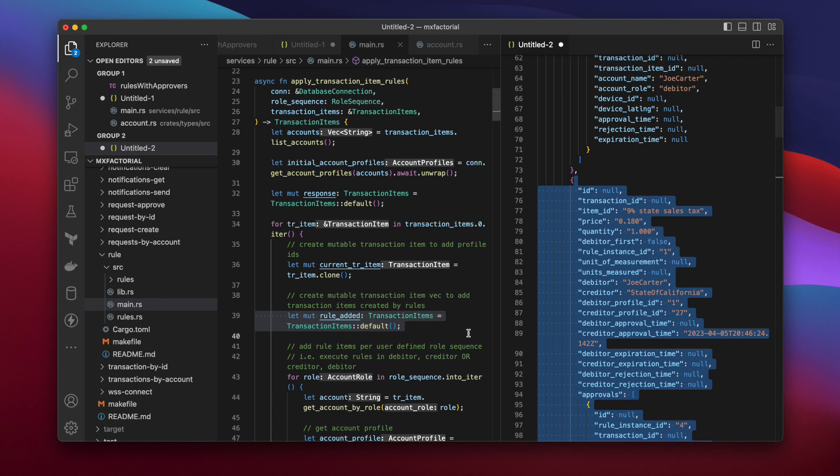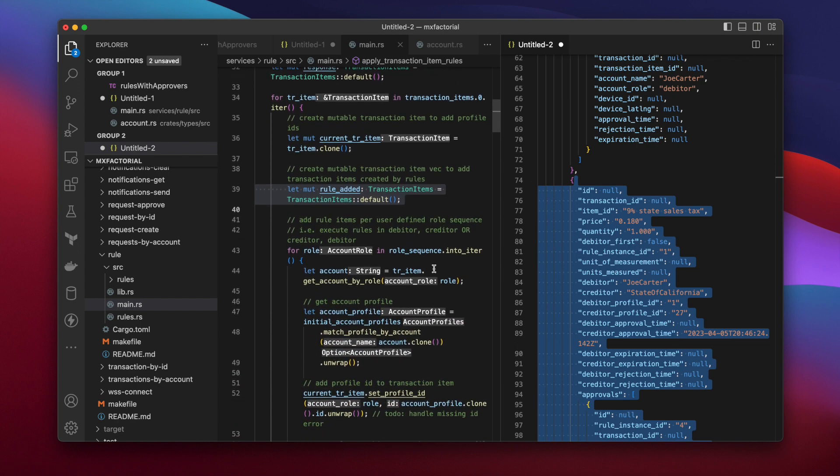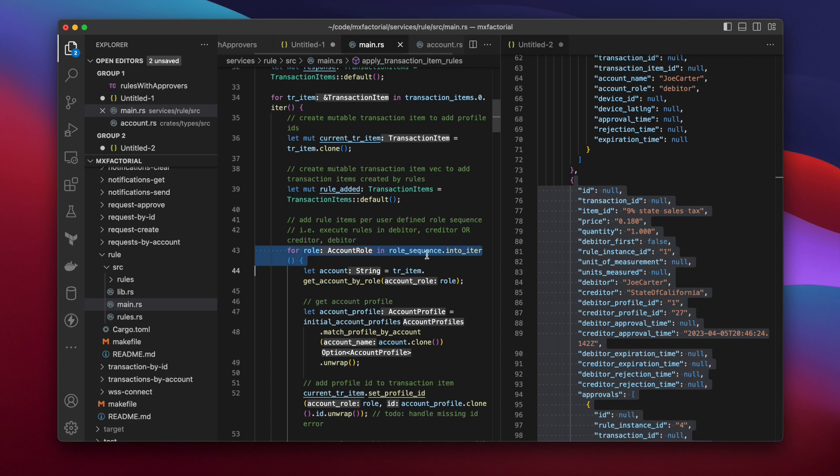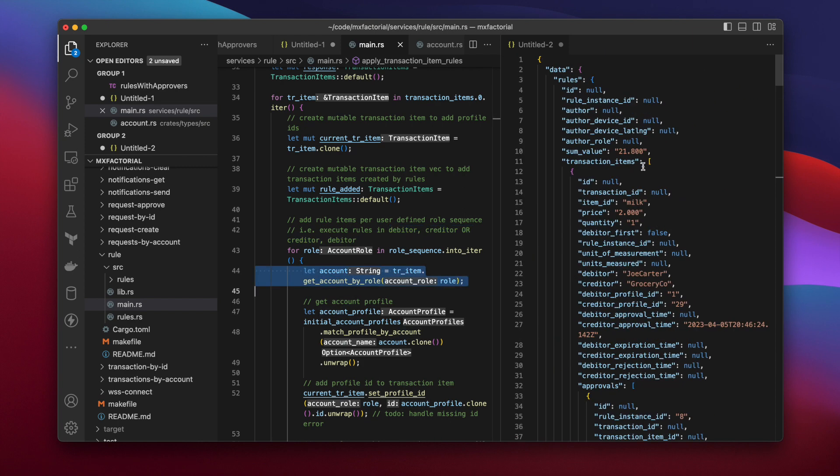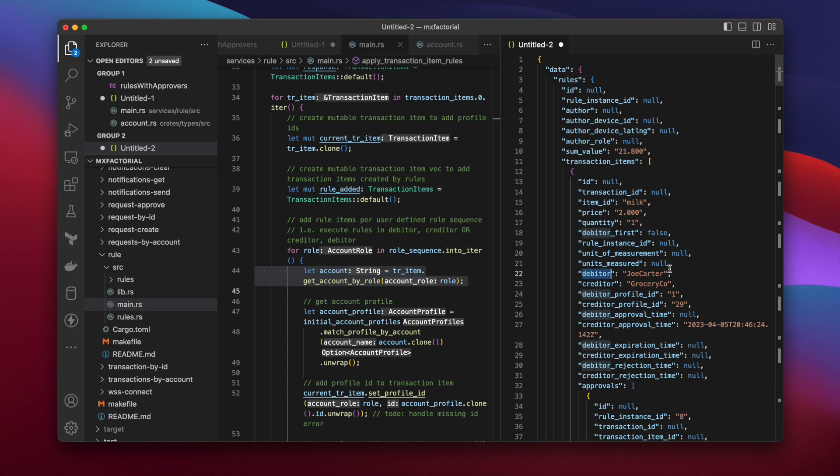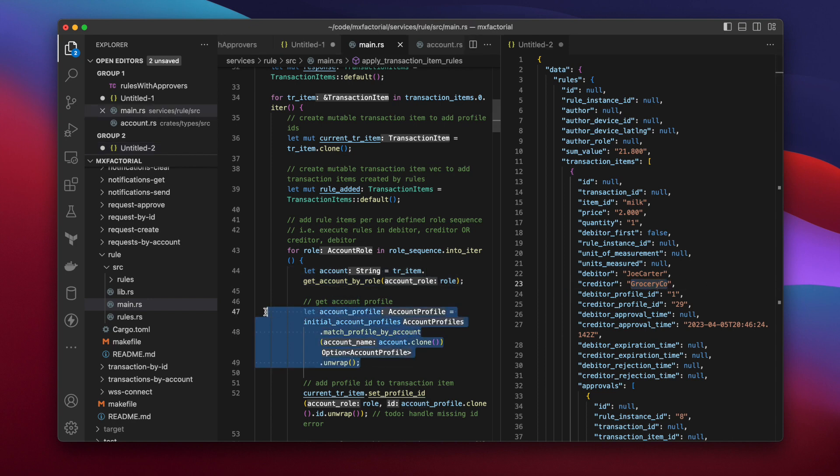Now the function begins a nested loop through the role sequence. Debtor or creditor, or vice versa. The debtor or creditor account in the transaction item is matched. If we're working on the debtor, it's Joe Carter. If we're working on the creditor, that's Grocery Co.